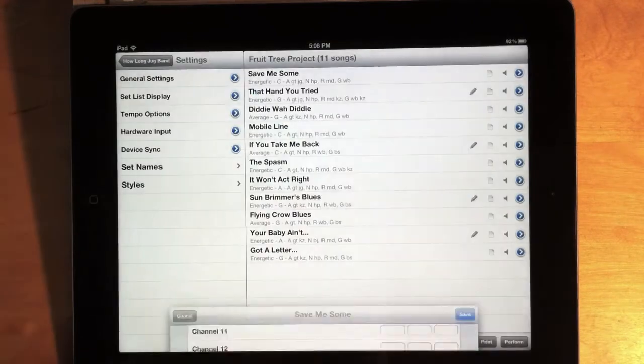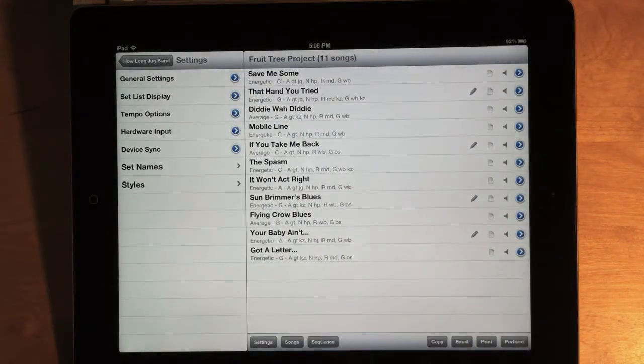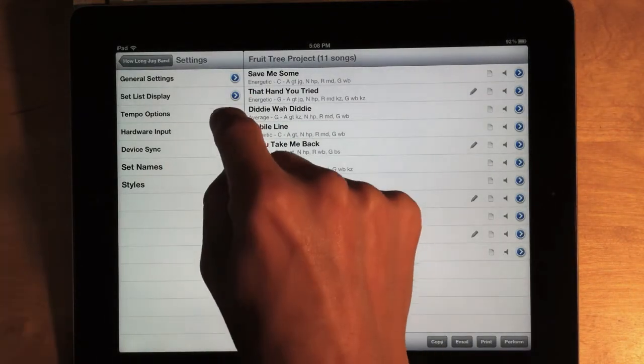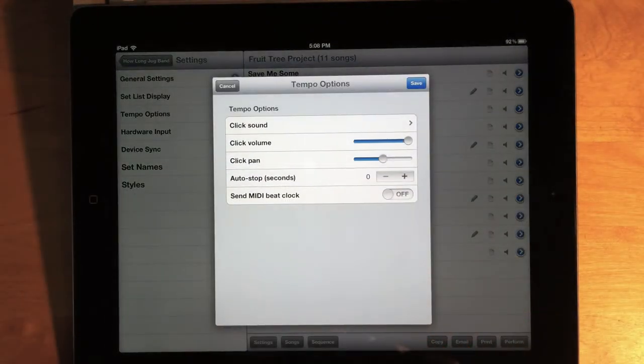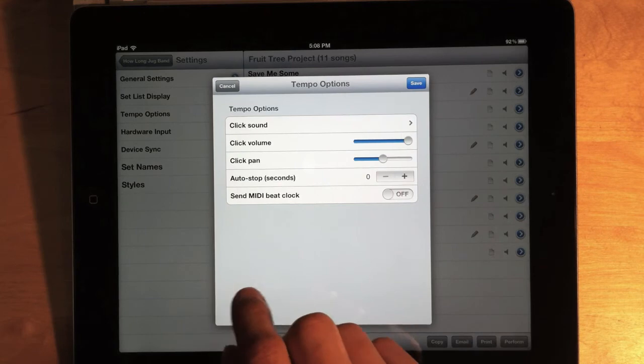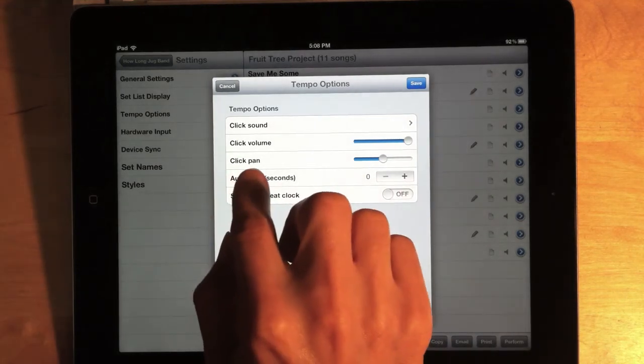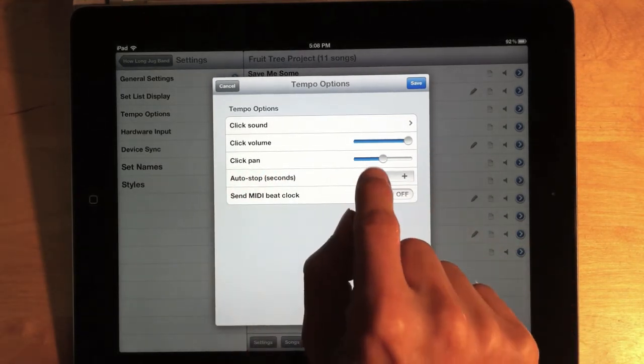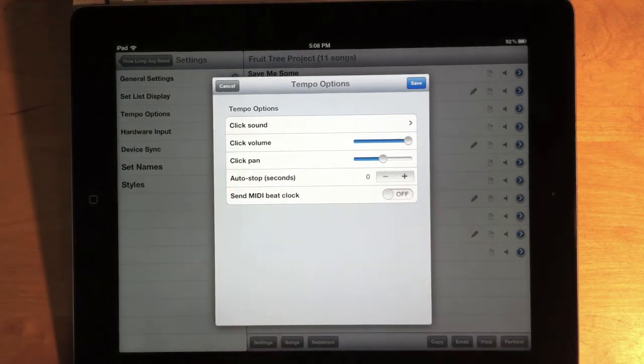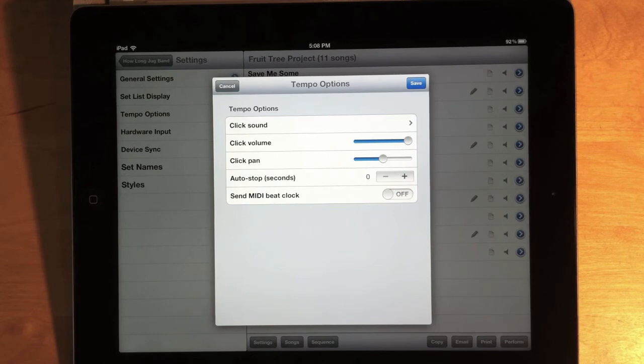Just a couple more quick updates to show you. In the tempo options, we have all the same options as before, except we now have a click pan. So you can pan your click sound to the left or to the right, or anywhere in between, by dragging the slider.